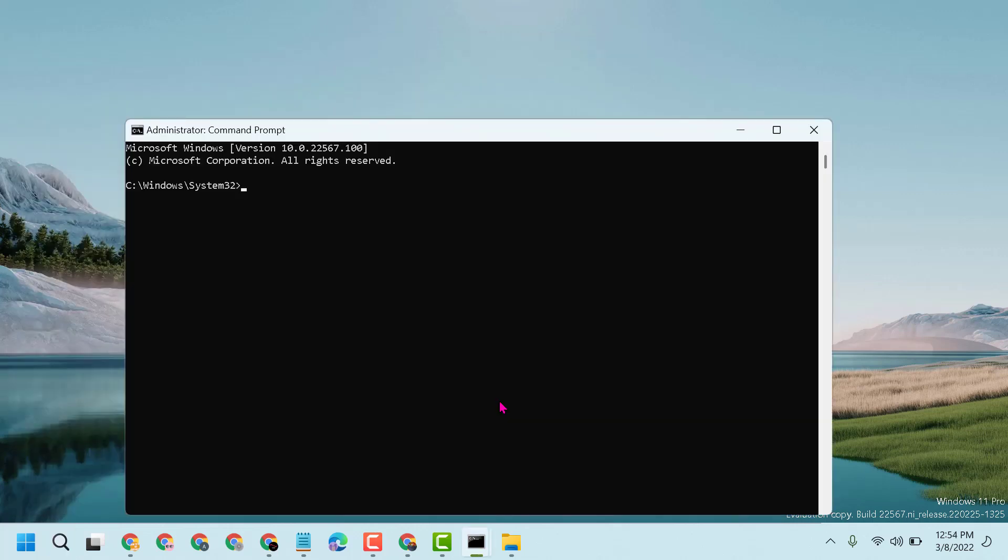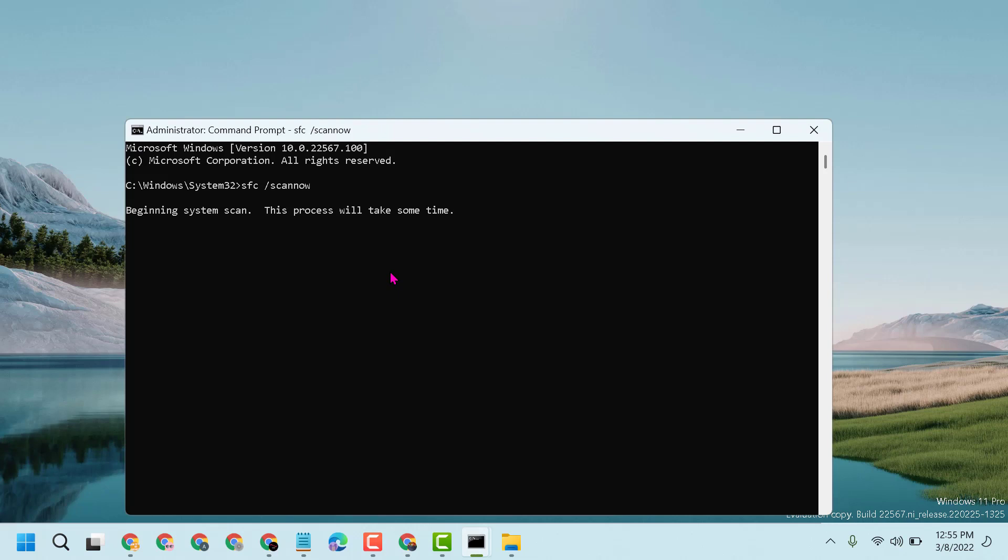Now here type this command line: sfc /scannow, then press Enter. And guys, this scanning will take a couple of minutes to complete this scanning.